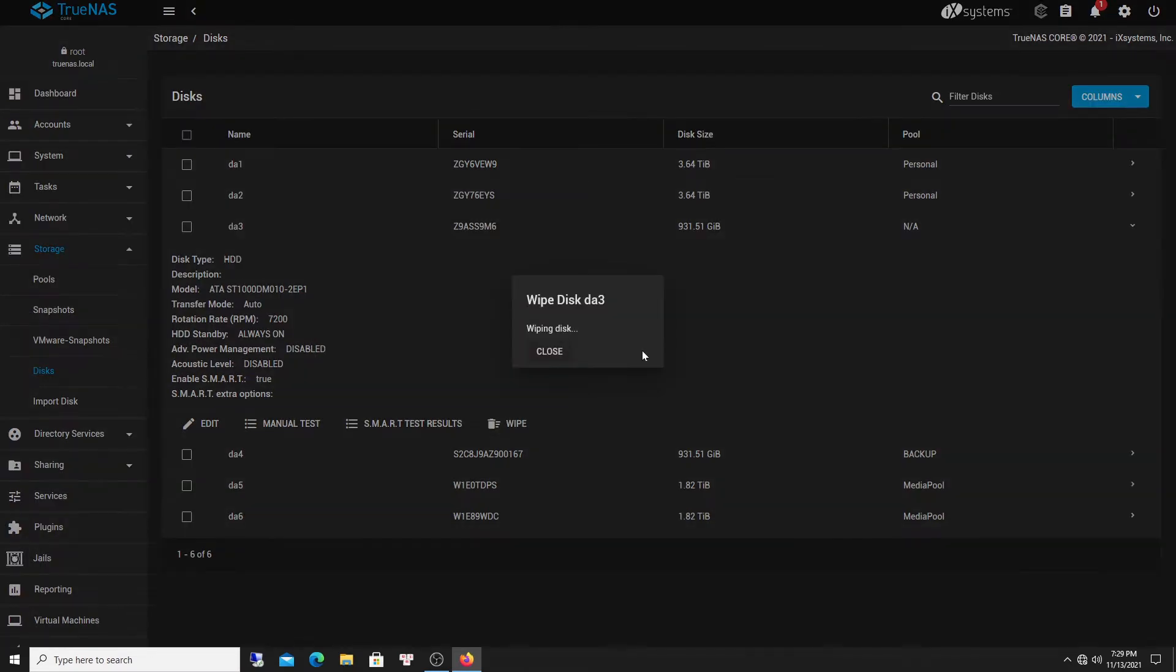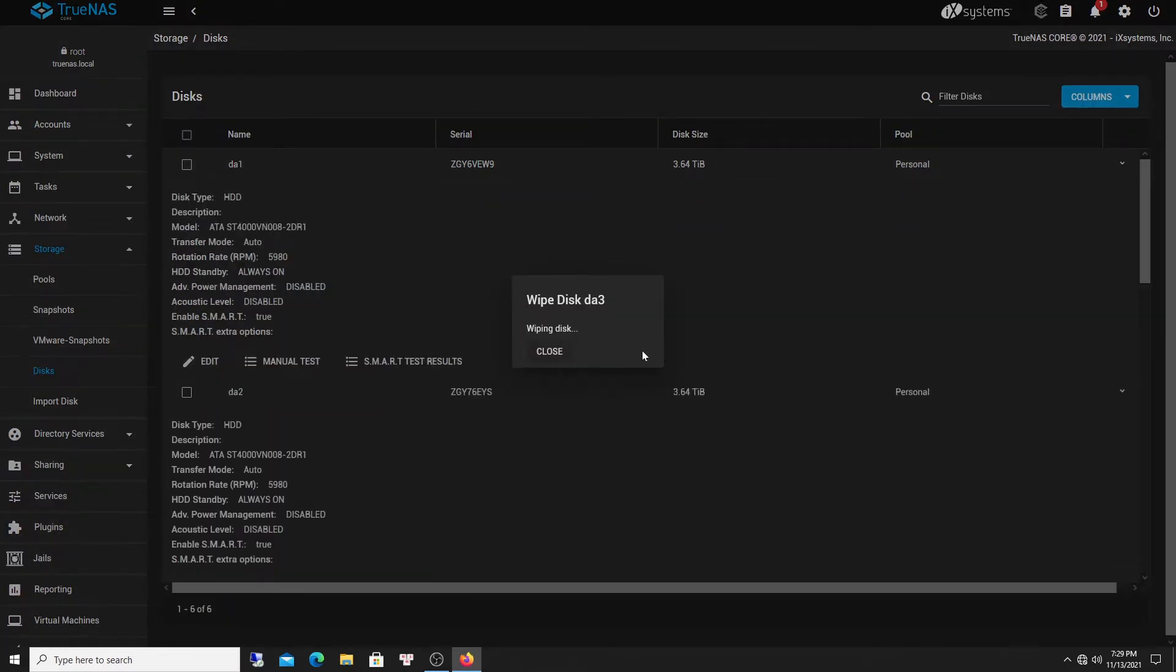So now just make sure that I wipe it. I wipe it clean. All right. So wiping the disk, I don't know how long that would take, but hopefully it will be done pretty quickly. Okay, done.